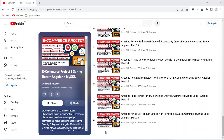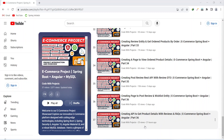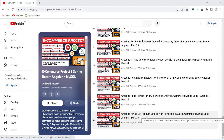Hello coders, I hope you are coding well. In the previous video we created the get product details API with the reviews and FAQs in our backend application. In today's video we will create a page, call this API, and show the product details to the user.